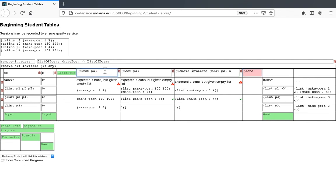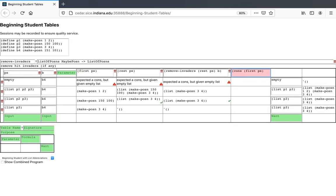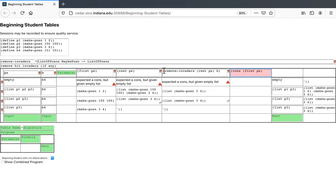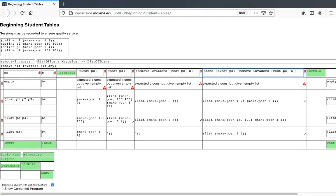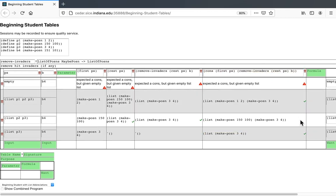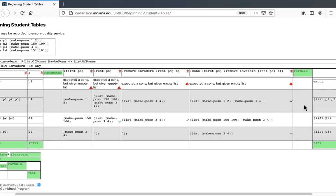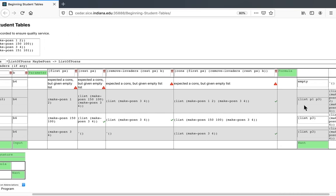Except the first of the list is the first of ps. But the rest of the list is the result of removing invaders from the rest of the list. Now the result of the cons is correct in the other cases. In this row and in this row, consing the first of ps onto the result of removing invaders from the rest of ps gives us the right expected result. But not in this row.